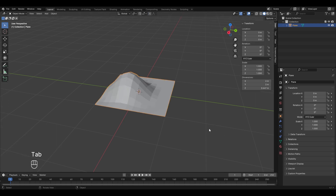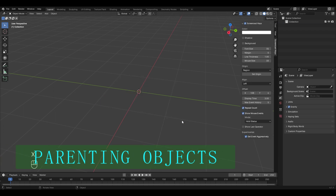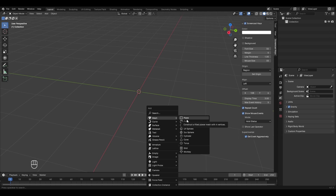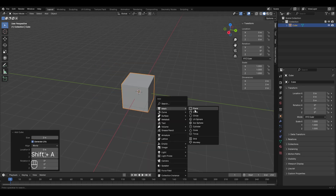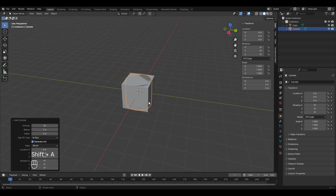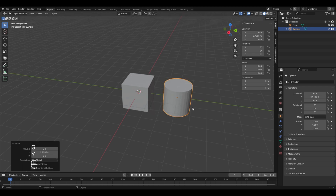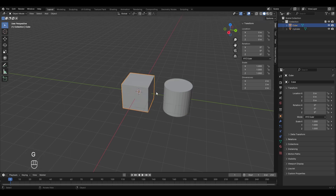The last topic for this chapter is parenting of objects. Delete everything and add two objects — a cube and a cylinder — and move the cylinder in the Y direction. Suppose you want two objects to act as one. You could join them with Ctrl+J, but if you only want the cube to drive the cylinder and not vice versa, you'll need parenting instead.